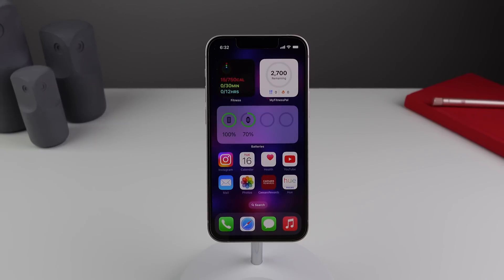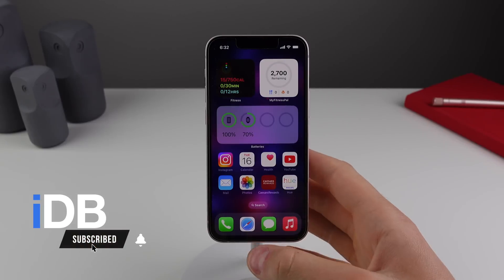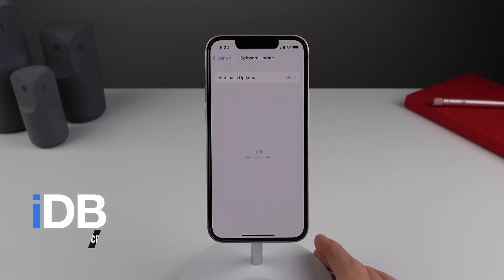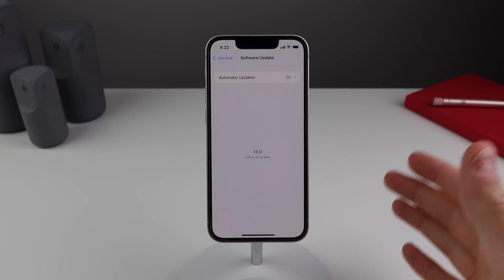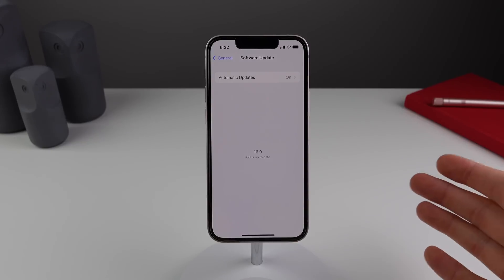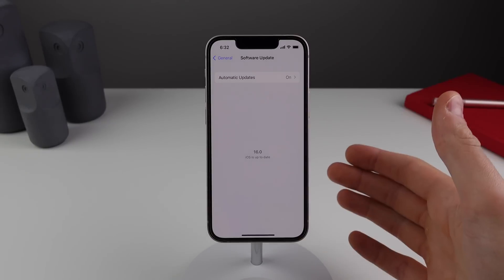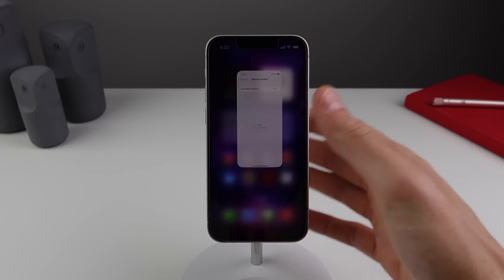Hey guys, my name is Michael, welcome back to iDB. Apple has released iOS 16 developer beta 6 and also public beta 4 at the same time. This comes just one week after the previous beta, and it really looks like Apple is working on refining iOS as we're getting pretty close to a final release next month. In this video I'm going to go over everything new in iOS 16 developer beta 6 and public beta 4.